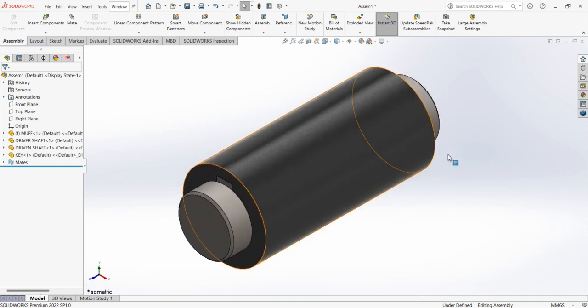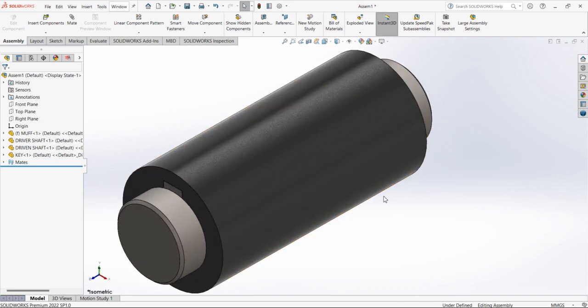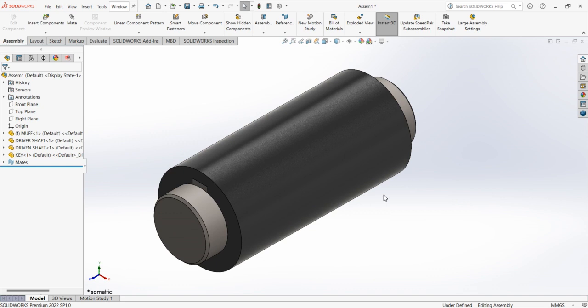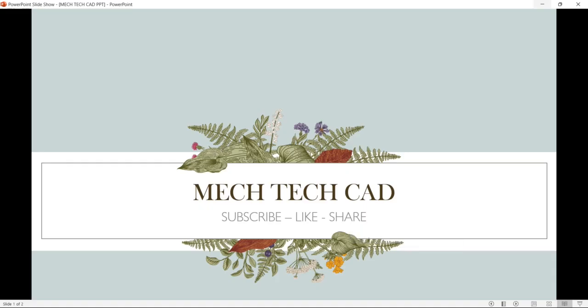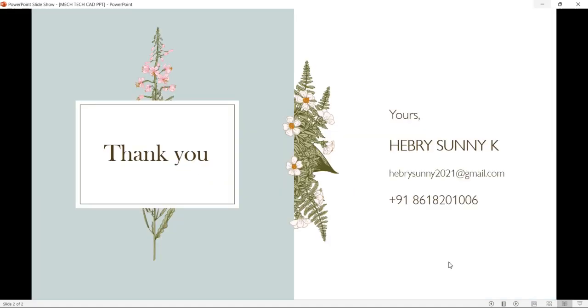Thank you. If you like the video, please subscribe, like, and share.